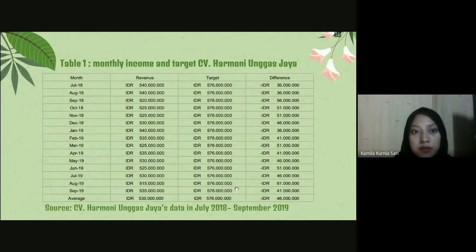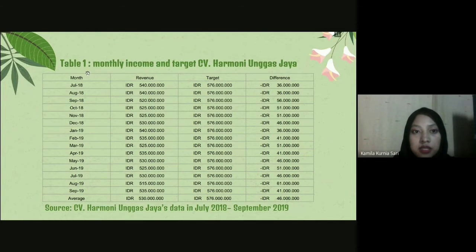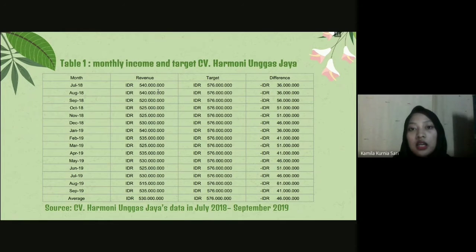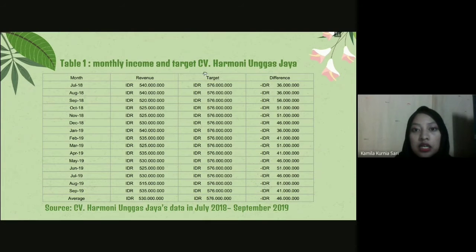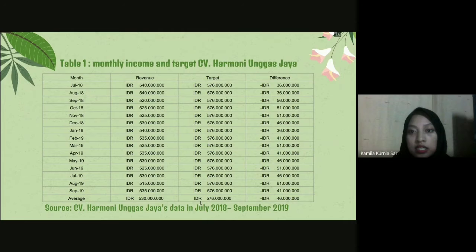The first table is about monthly income and targets of CV Harmony Unggas Jaya. The first column is the month, from July to September. The second column is revenue for each month, the third column is the target for each month, and the last column is the difference between revenue and target. Averages are also provided for revenue, target, and the difference.